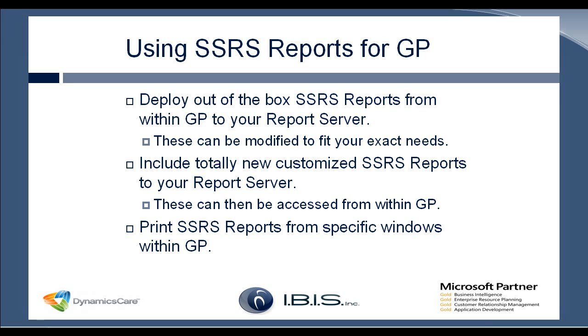The out of the box reports can also be modified. So if there are a couple of changes you would like to see or the layout just isn't to your liking, you can actually change these and the updated reports will still be available within GP.